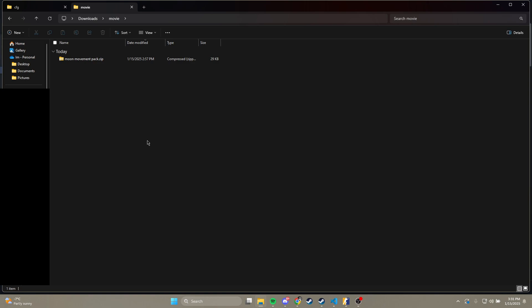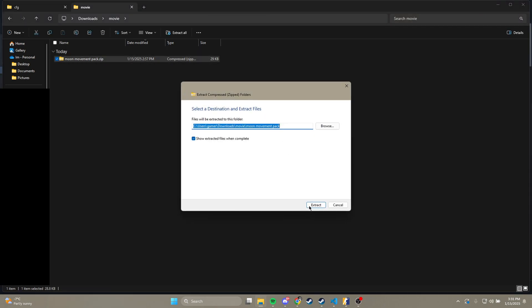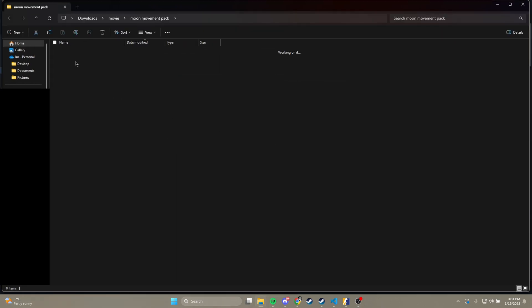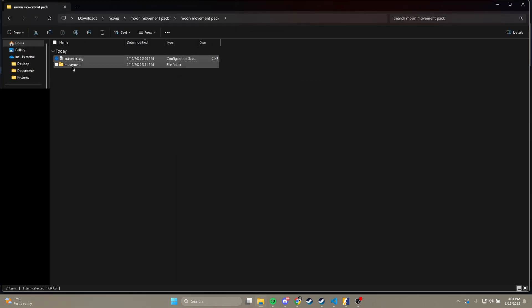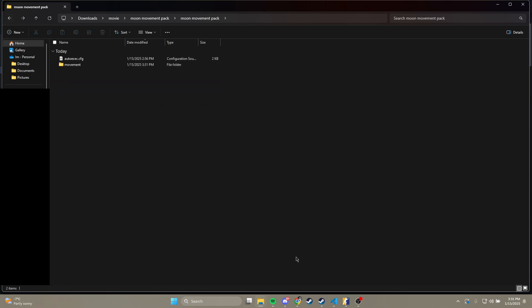Alright, so when you download the zip file that I've linked in the description, all you need to do is just unpack it. Just extract it wherever, you're going to have an autoexec.cfg and a movement folder. This has everything from that Discord server I mentioned as well.